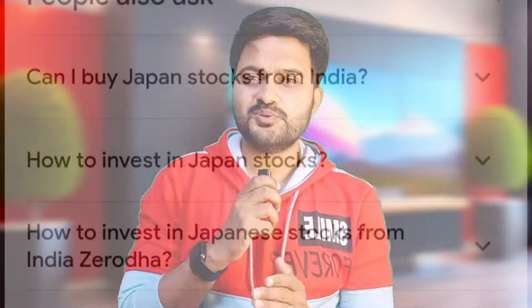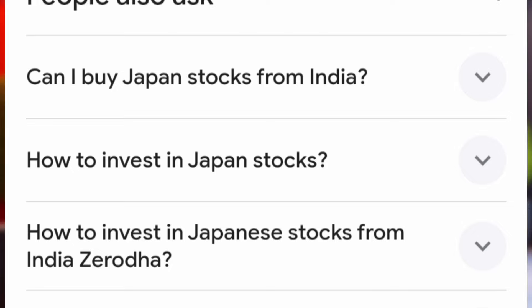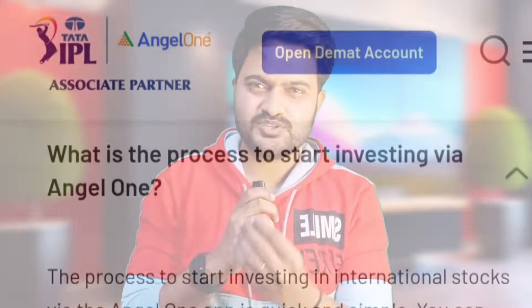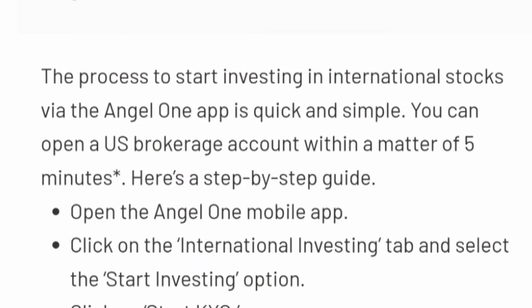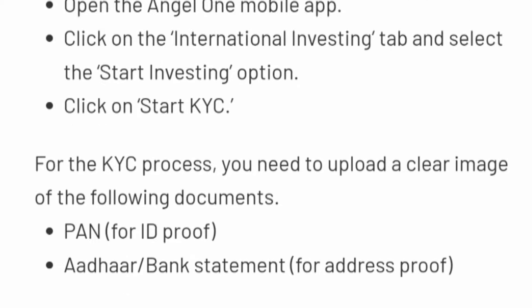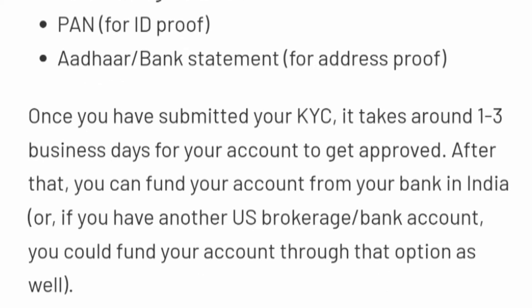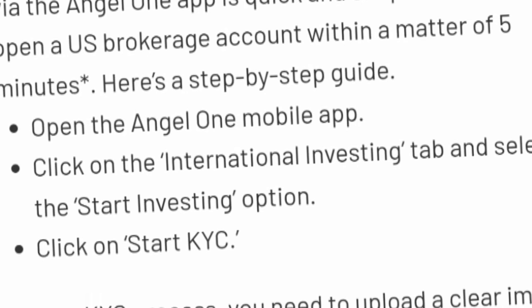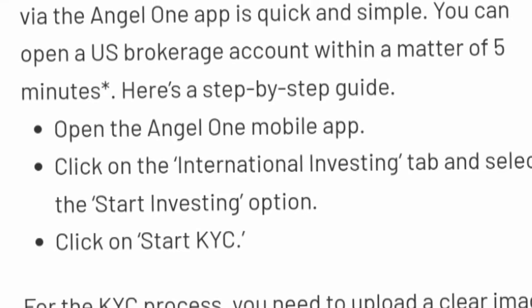If you have any other fund, you can check on Google, YouTube, and Twitter to learn more. We will see how we invest in Japan. You can open an international account, and there are a lot of videos on YouTube. If you log in on a third-party app, you can open an international account.